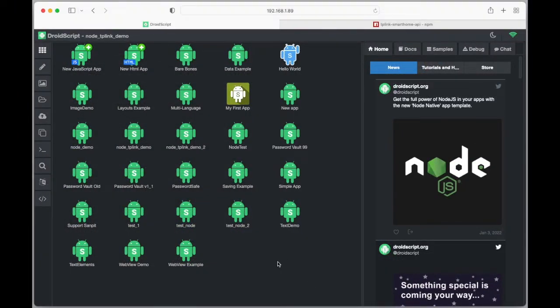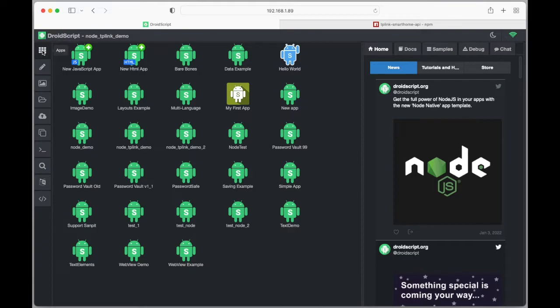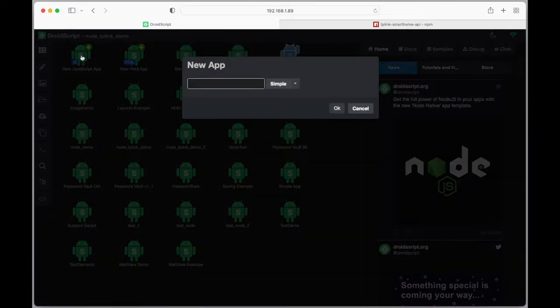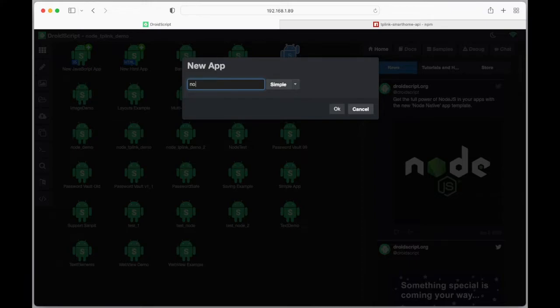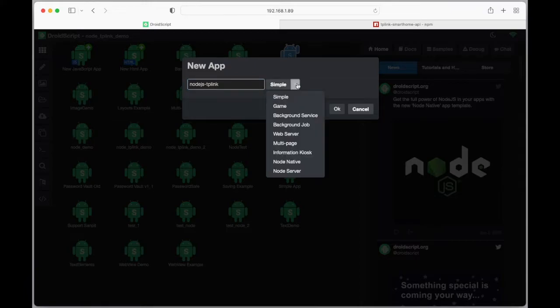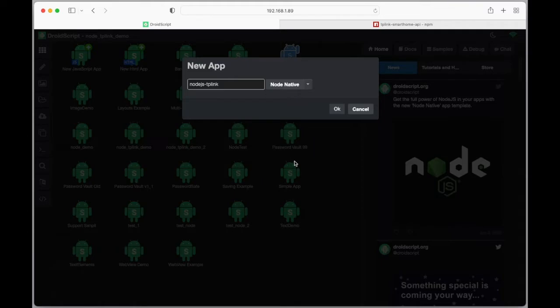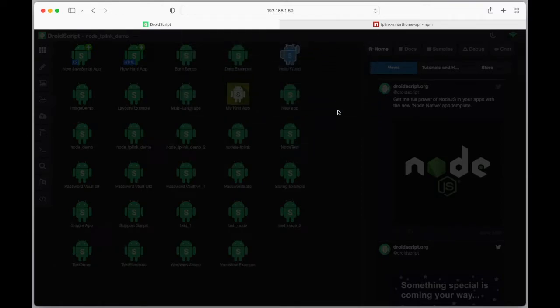Let's get started building this app. To do that we're going to create a new app and call it Node.js TP-Link, and we're going to select a template called Node Native. That will set us up with all the foundations we need to build the app.